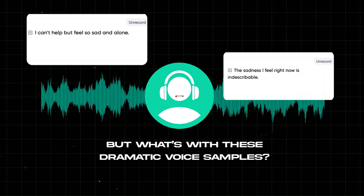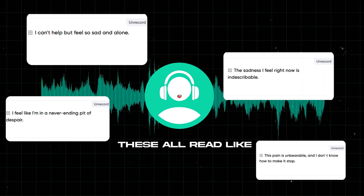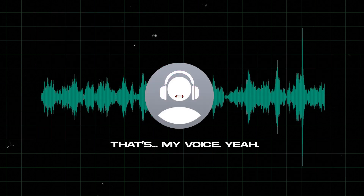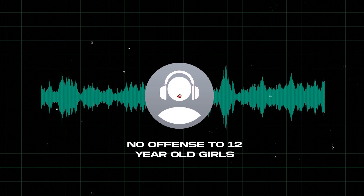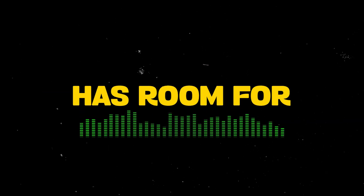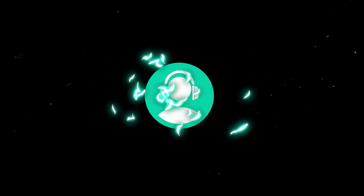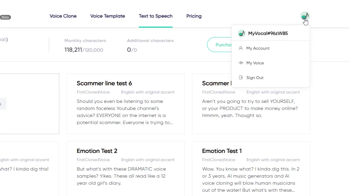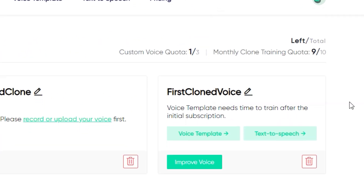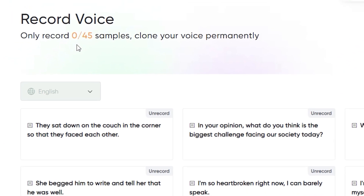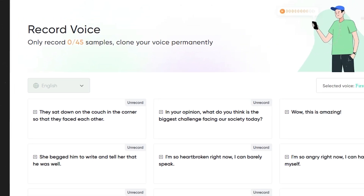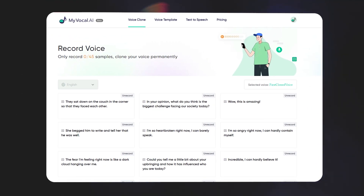But what's with these dramatic voice samples? These all read like a 12-year-old girl's diary. That's my voice, yeah, but I never said any of that. No offense to 12-year-old girls watching this. The audio quality has room for improvement, but with a bit more training, this voice clone has the potential to replace most AI voices out there. If you go to My Voice, you'll find an option called Improve Voice — you can record another 45 samples to enhance the quality of your custom voice.